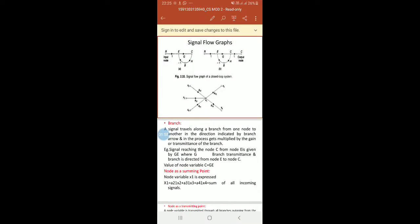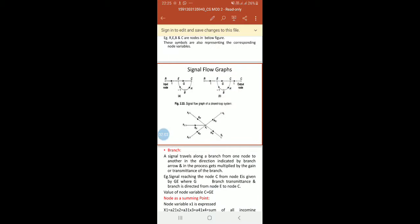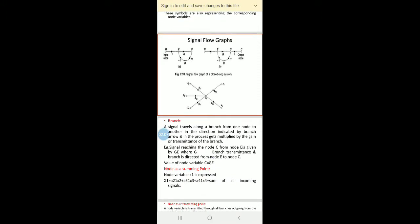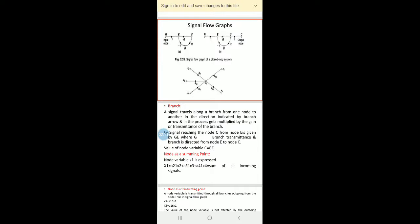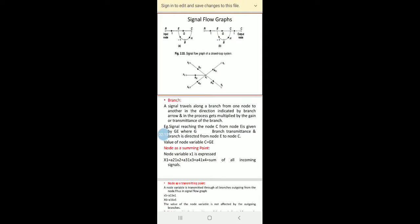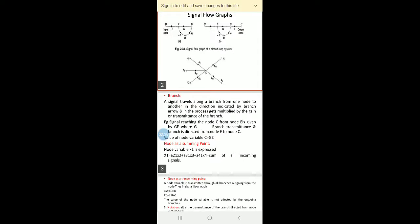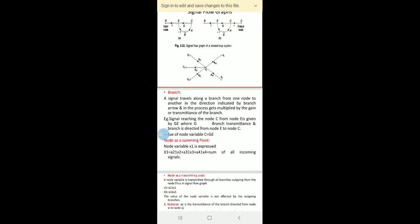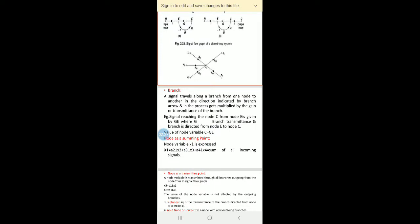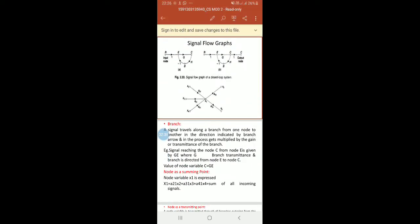Next, we will see the next terminology related to signal flow. Branch: a signal travels along a branch from one node to another in the direction indicated by the branch arrow, and in the process gets multiplied by the gain or transmittance of the branch. For example, the signal reaching node C from node E is given by GE.